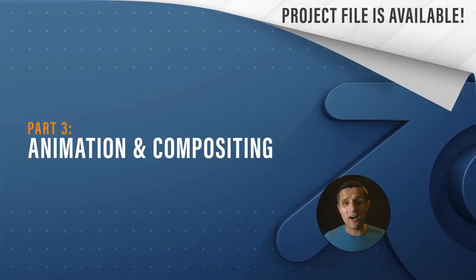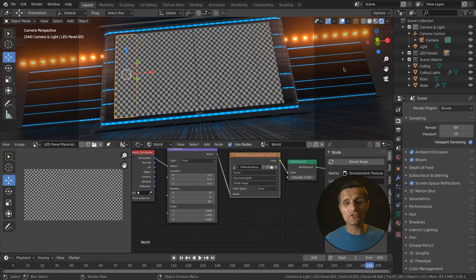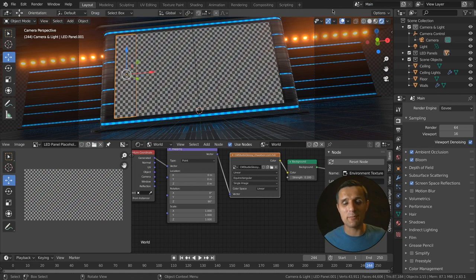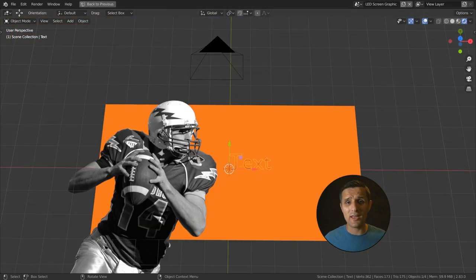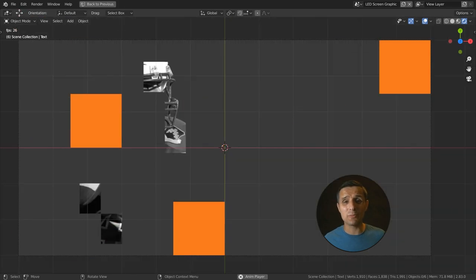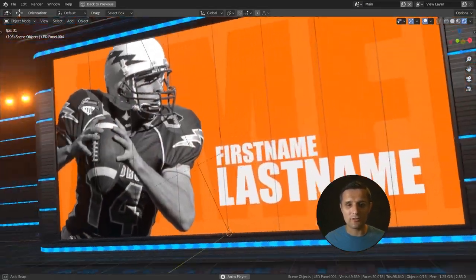In this part three video we're going to talk about animation and compositing. We're going to start out by creating a motion graphic piece that we will later place into these LED panels. So far everything we created is like an entire scene — all the objects live in the scene called scene. We're going to create a new scene where we'll create our motion graphic piece, export it, and bring it into the main scene to put it into the LED panels.